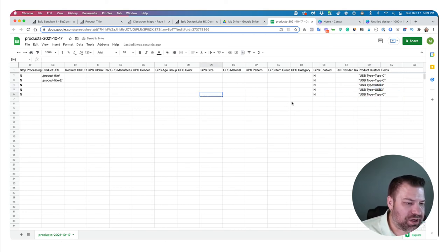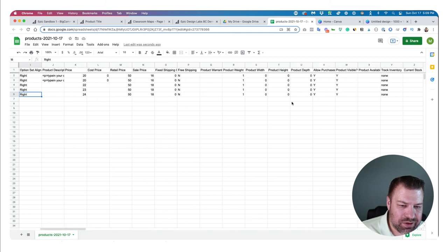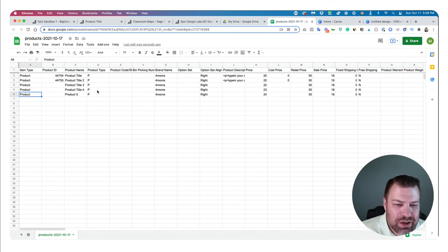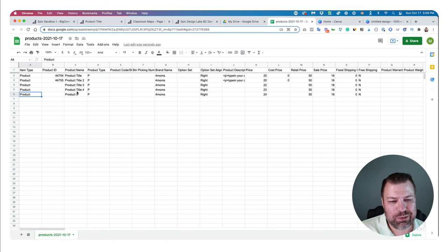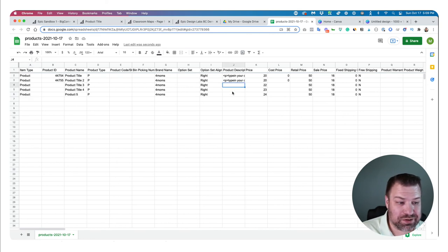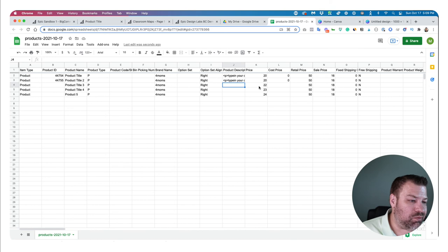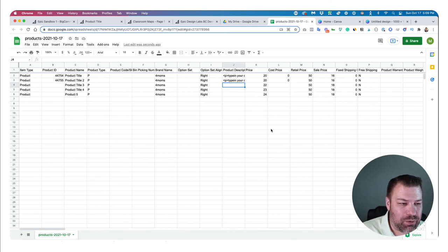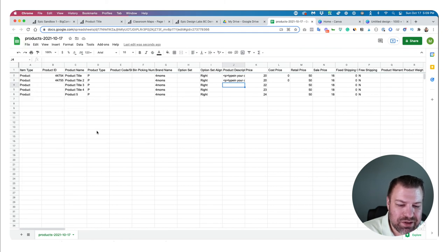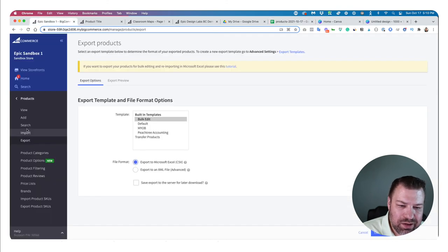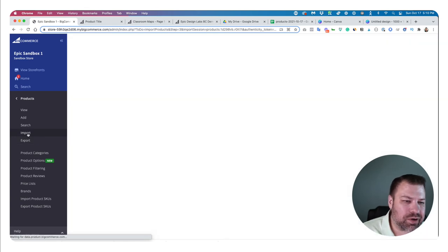So to summarize: we copied most of the values from the template rows, didn't copy the product ID so these get treated as new products, put in new names, could have added descriptions, and changed the prices. If you were doing a hundred products, you could just do this all at once. Then download as a CSV.